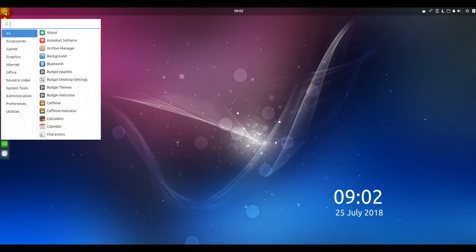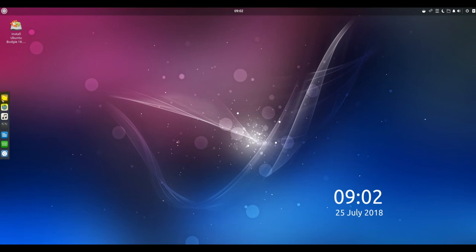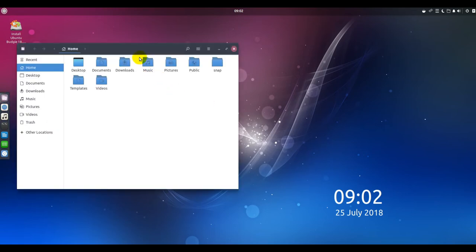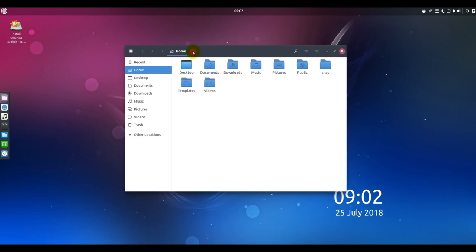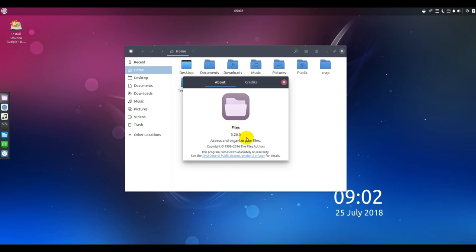Ubuntu Budgie's main menu drops down from the top left. The menu is just as simple and uncluttered as the rest of the user interface. Right clicking on the desktop opens a limited menu with the ability to create a new folder, change background, open terminal window and organize icons.